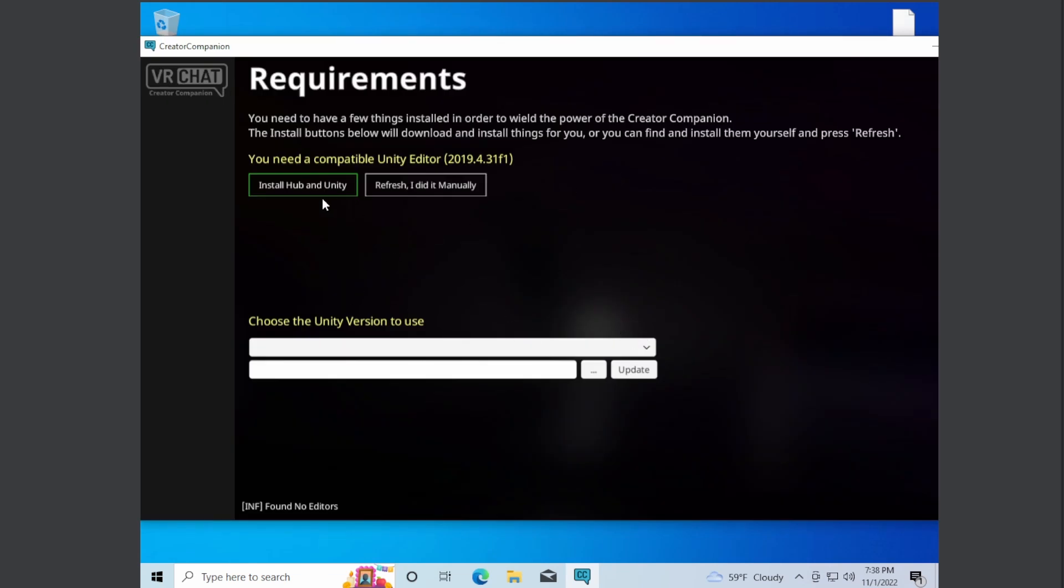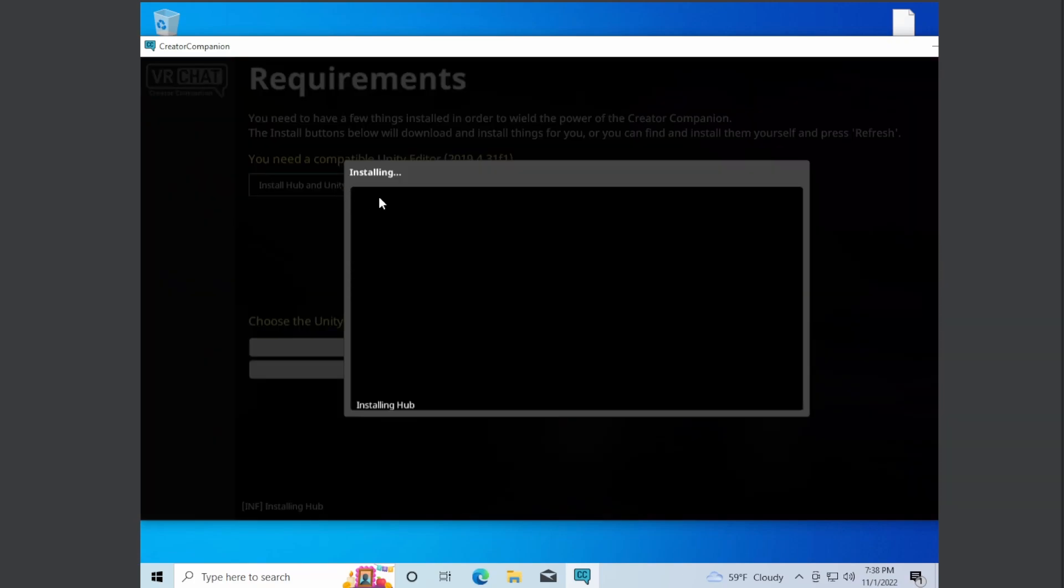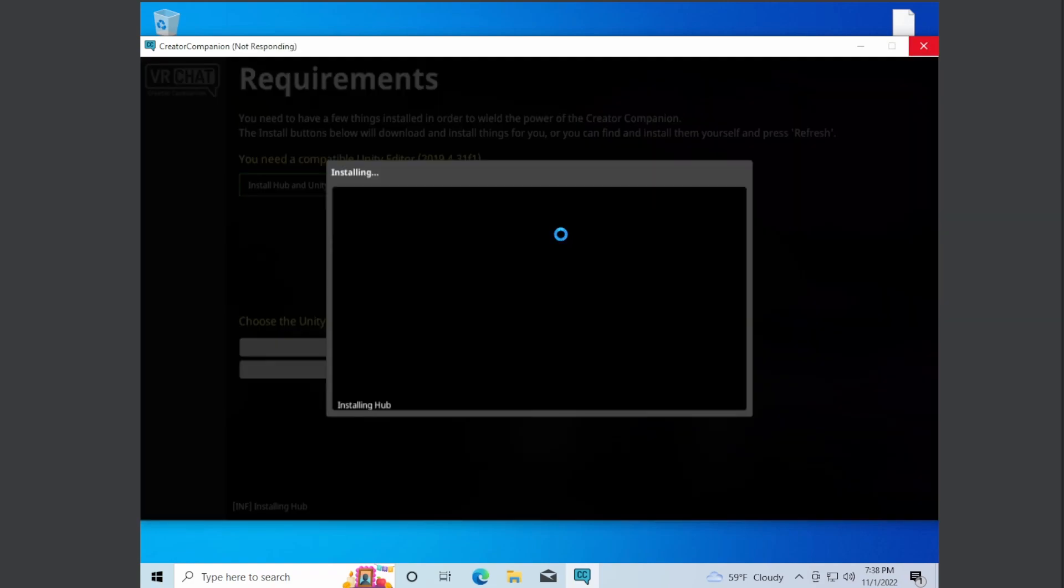So now it tells you requirements. It can actually install these for you, so all you have to do is press install hub and unity. Now it's going to download everything for you. This is going to take quite a long time depending on how fast your internet is, so just give it some time. It is multiple gigabytes big, I think around 10. So it's going to take a bit for you to be done.